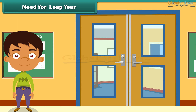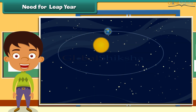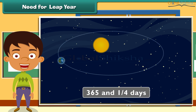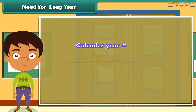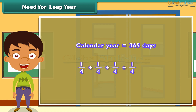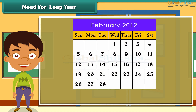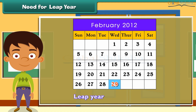Need for leap year. Earth completes one revolution around the sun in 365 and one-quarter days. But our calendar year has only 365 days, so one-quarter of a day gets left out every year. In 4 years, the left-out quarters add up to 1. Hence every 4 years an extra day is added in the month of February. Such a year is known as the leap year. February has 29 days in the leap year and the year itself has 366 days.